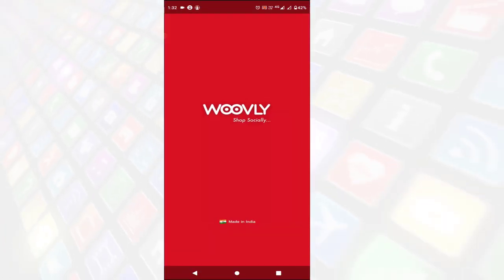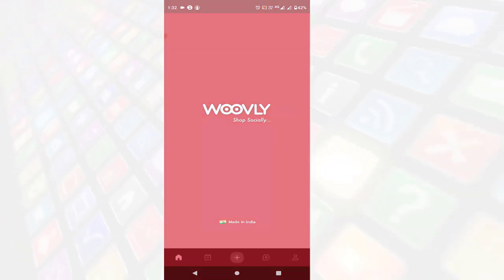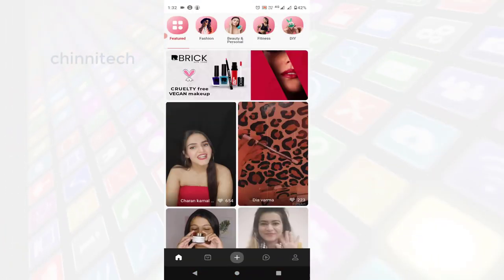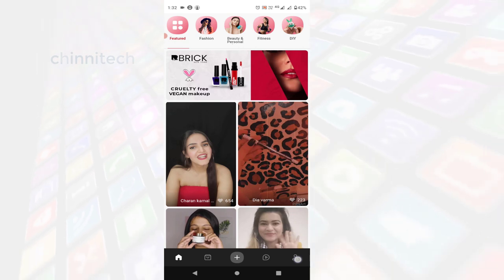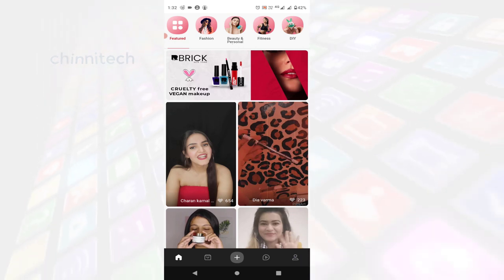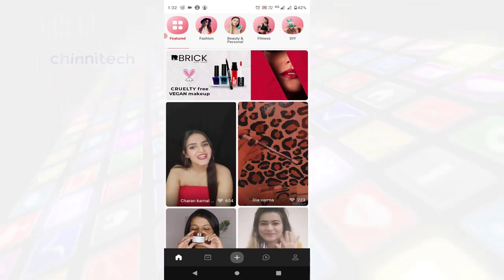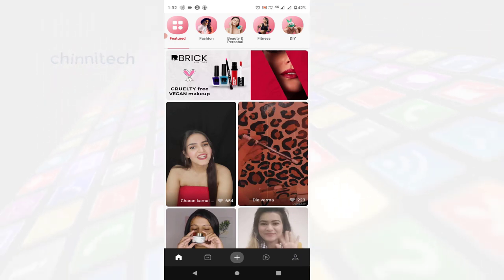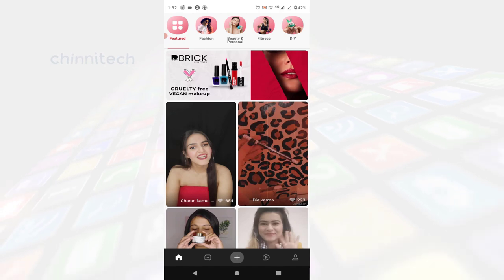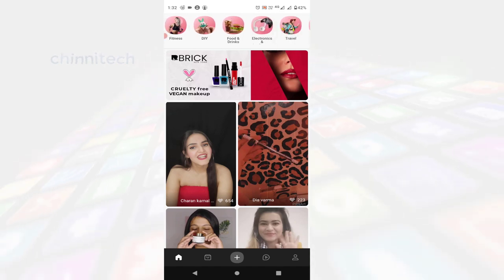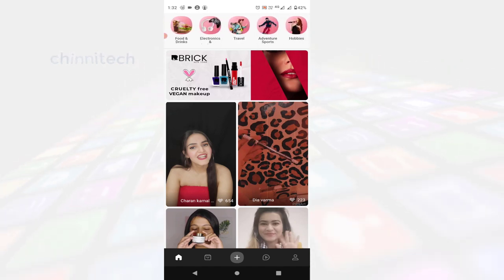So, we will download a link to this app. If you want to open it, there will be an interface. This covers fashion, beauty, fitness, and electronics.